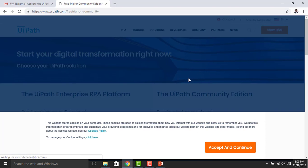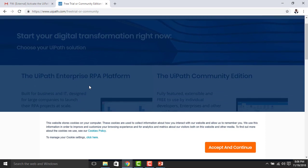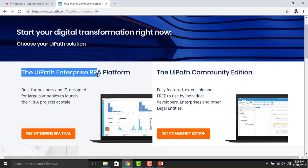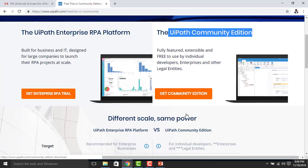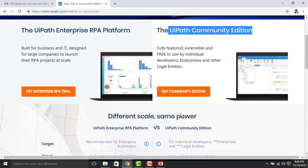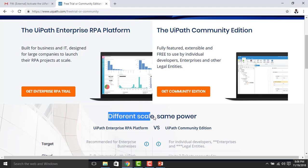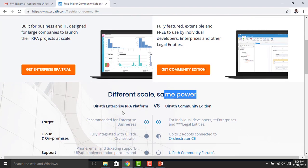You can see 'Start Your Digital Transformation Right Now — Choose Your UiPath Solution.' There are two options: UiPath Enterprise RPA Platform and UiPath Community Edition. UiPath is providing two versions — Enterprise Edition and Community Edition. You can either get the Enterprise RPA trial or get the Community Edition.